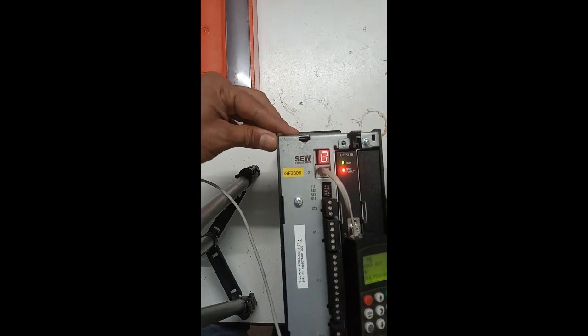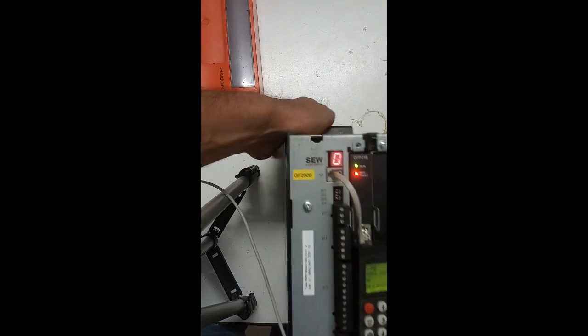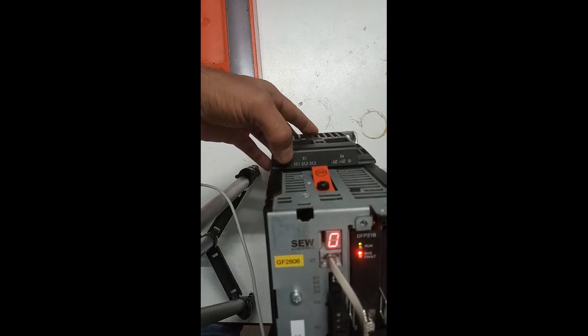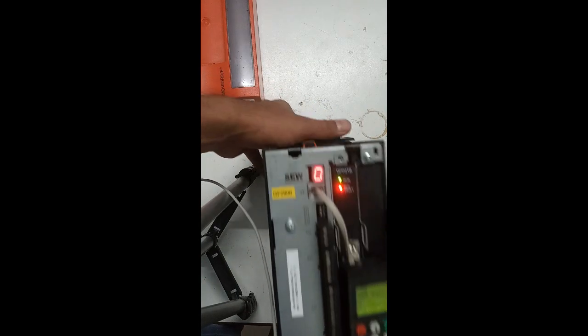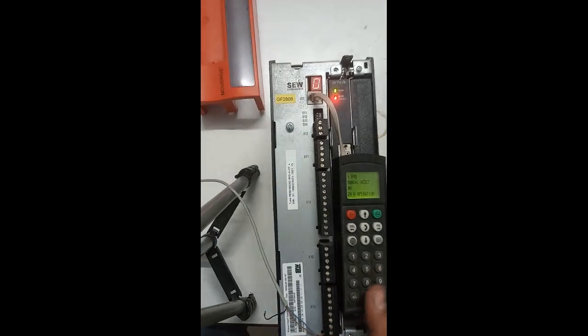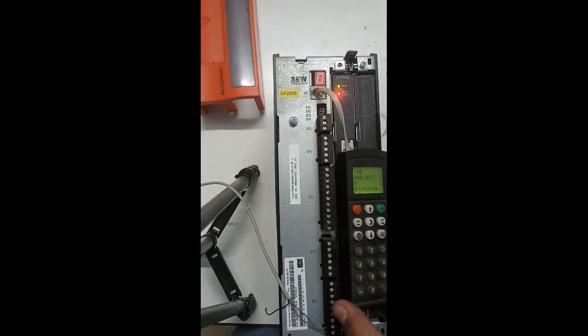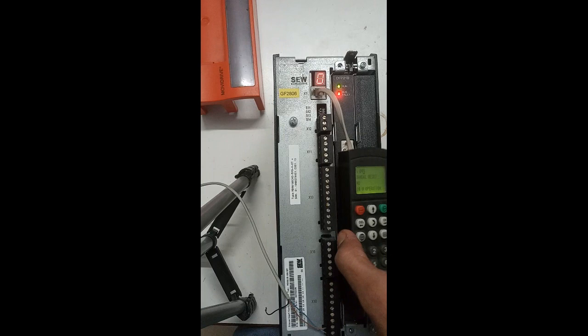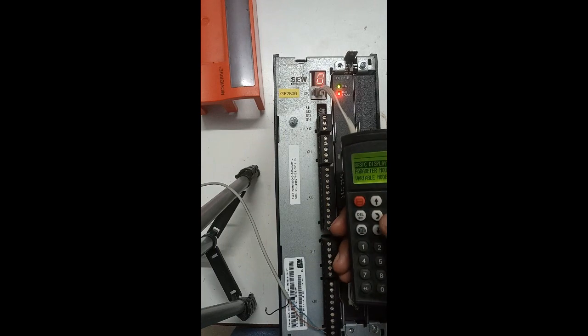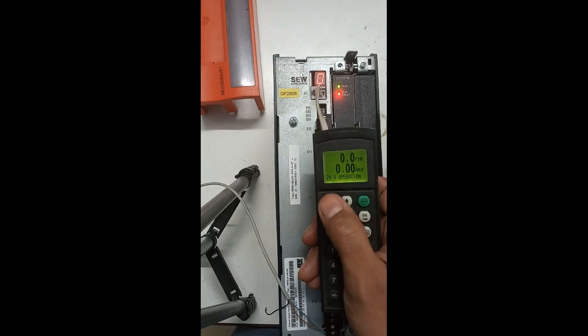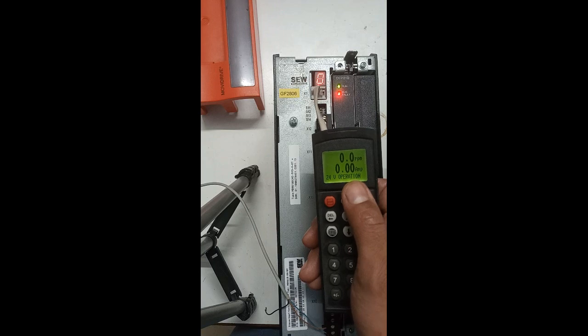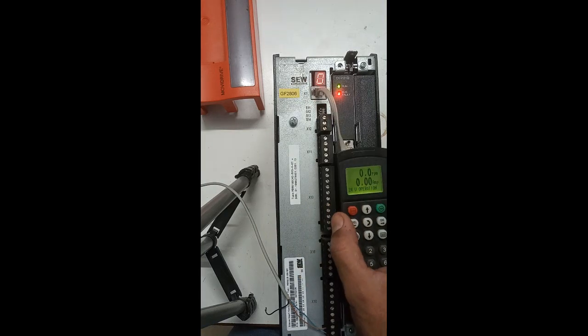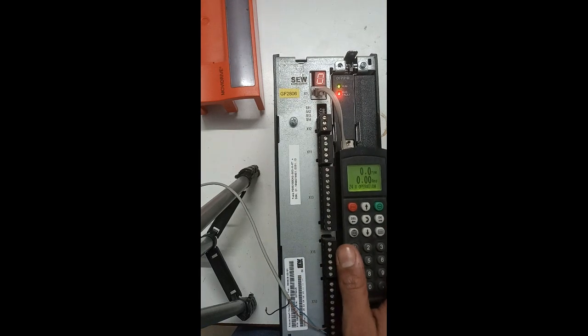As you can see here, I have not connected any input supply - this is L1, L2, L3. I have not connected any input power, so it is showing zero. Also on the BOP, it is showing 24 volt operation.